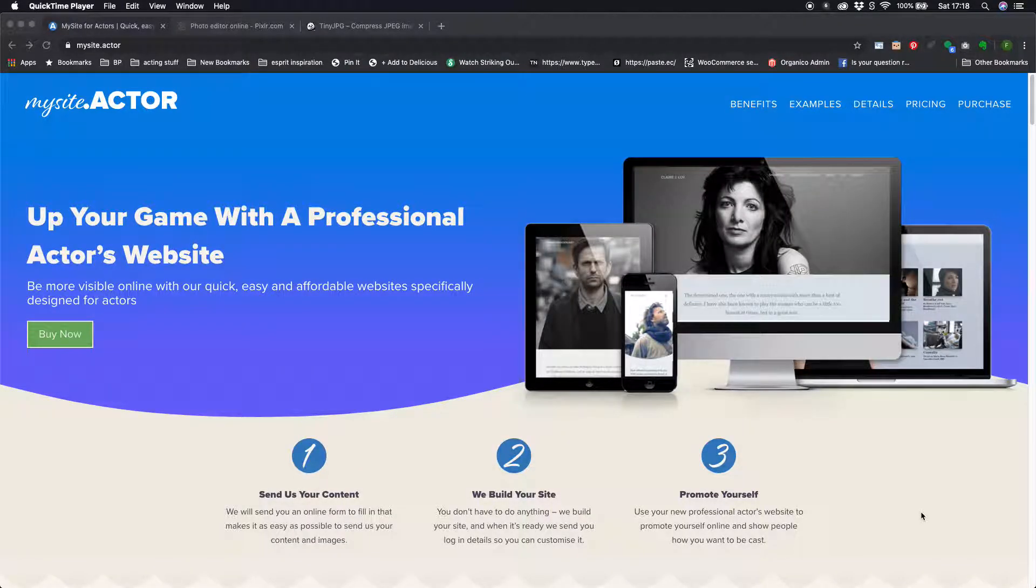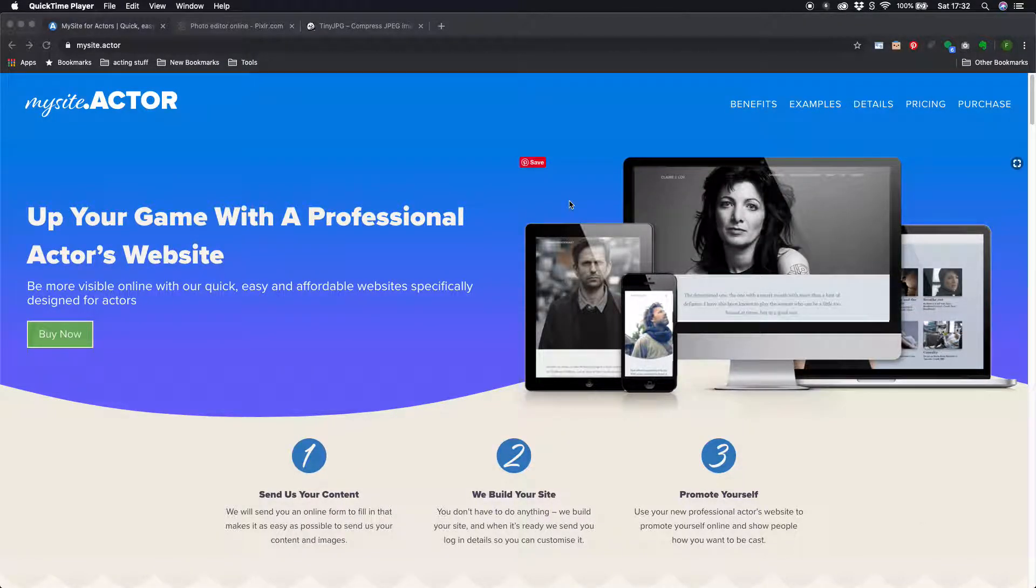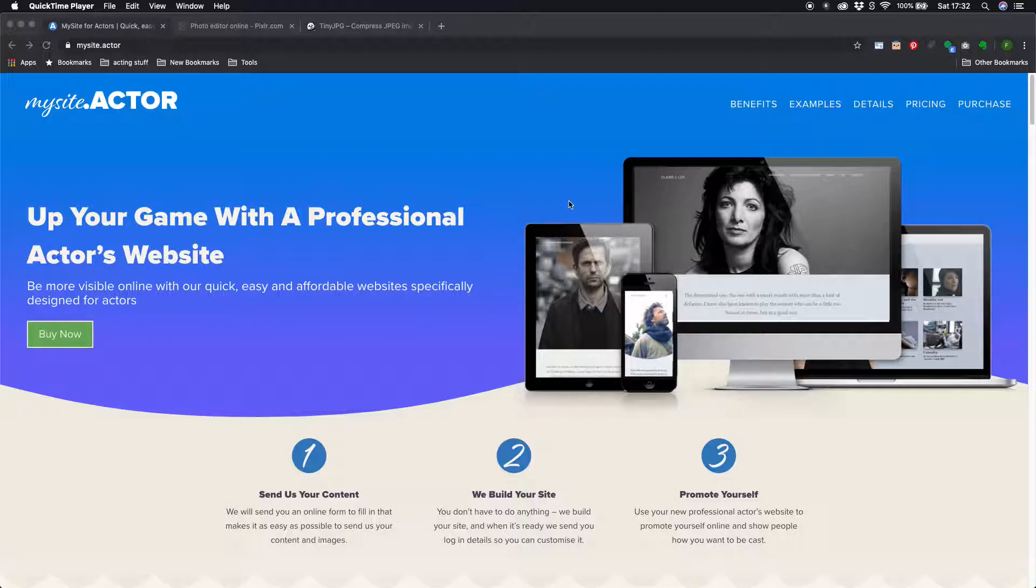Hey Frank Prendergast here from mysite.actor and I have a couple of tips for you on optimizing images for your website.